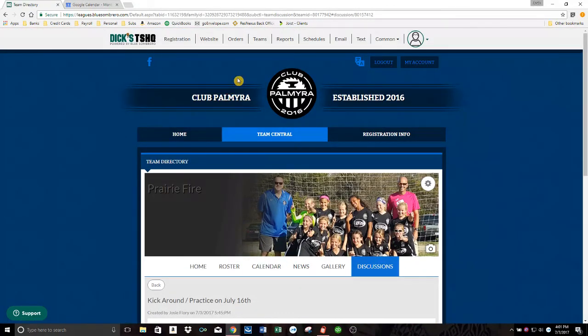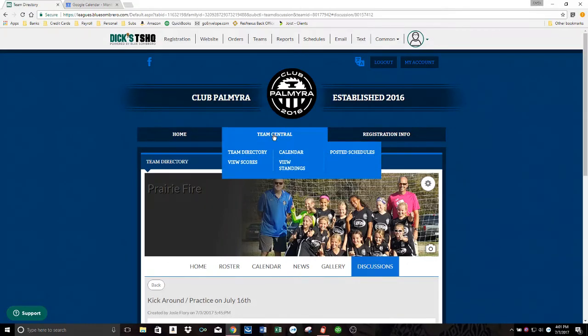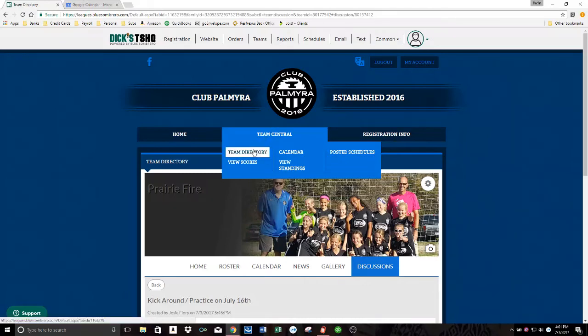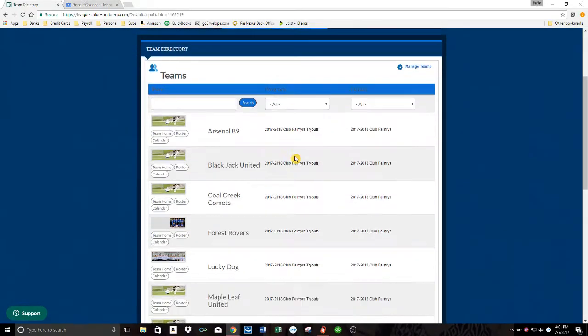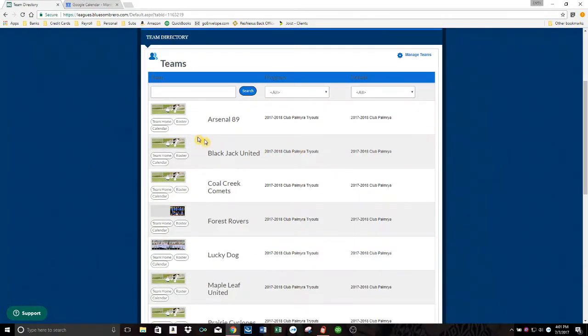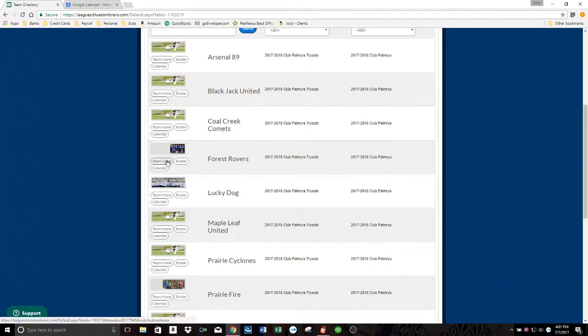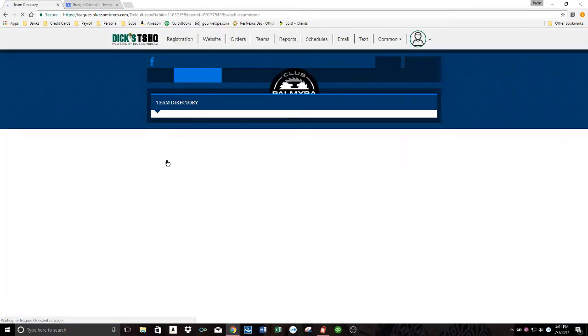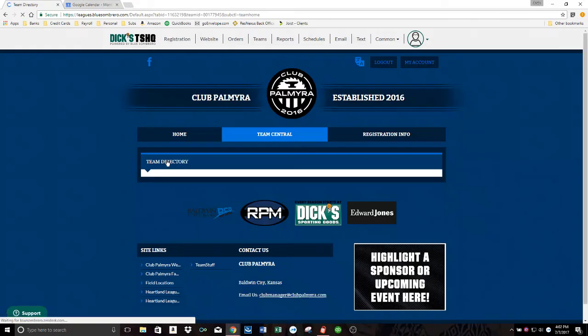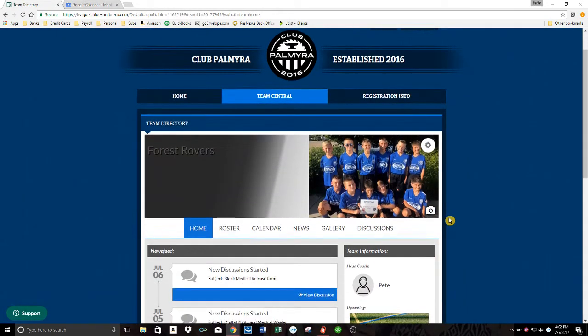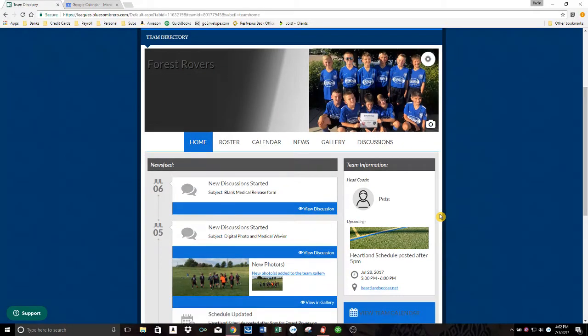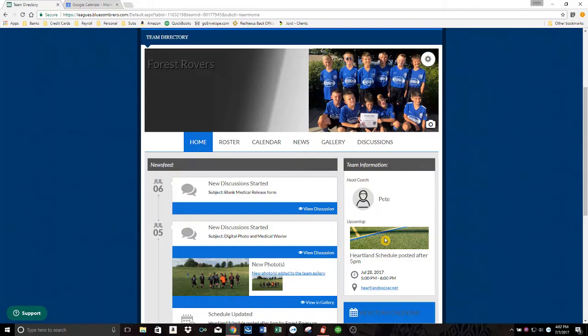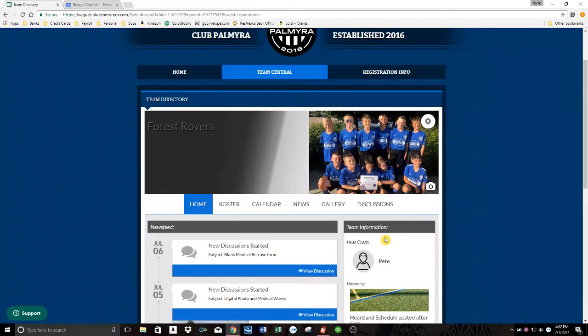One more thing I want to show you. If you click this Team Central button right here and then go to Team Directory, it's going to list all of our teams in Club Palmyra for you right here. And you could go to the team page of any one of those teams. For example, I can go look at Forest Rovers. And then you can see what's going on with that particular team. You could see their calendar. You could see their pictures or their schedule.